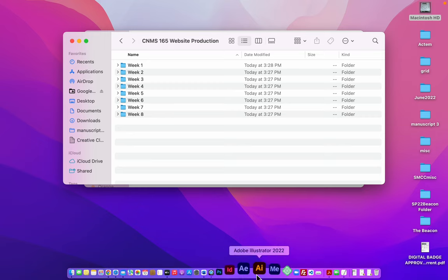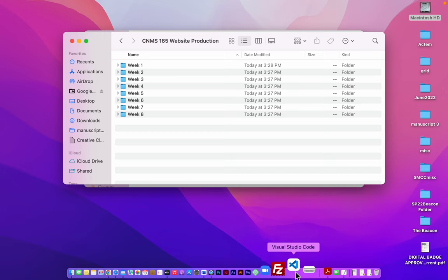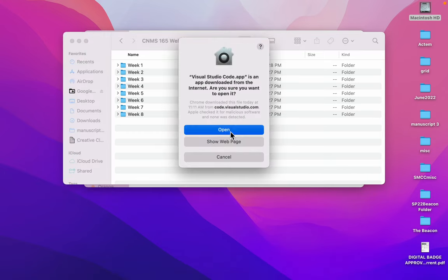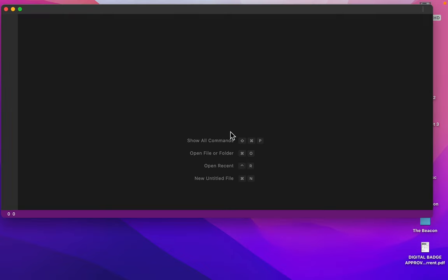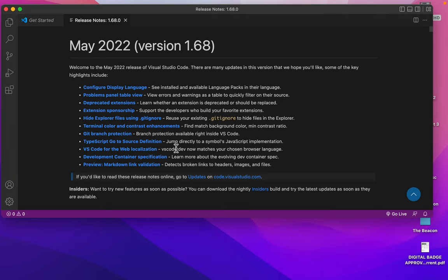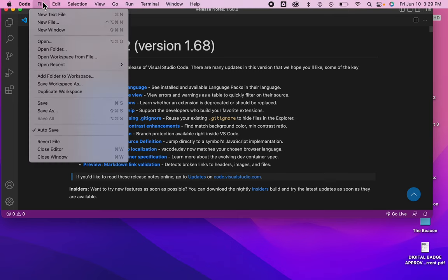Once those are open, I can launch Visual Studio Code. And it's from here that I'm going to access those folders. I'll choose file and open folder.